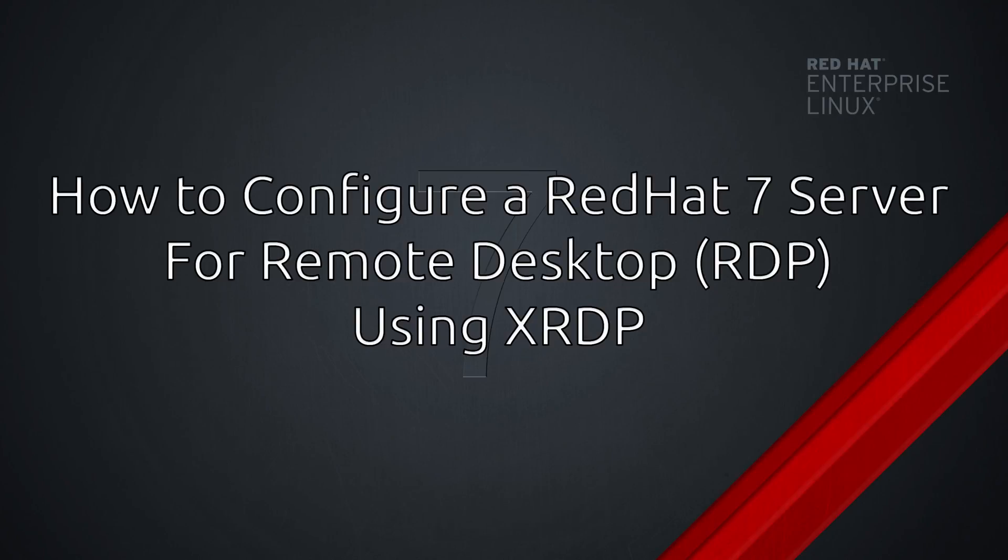Hello everybody. In my last video I went over the steps for installing a desktop GUI on RedHat 7. In this video I will show you how to access that server over RDP using XRDP.